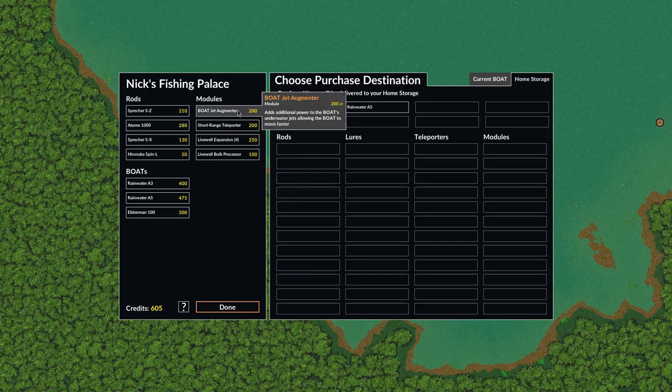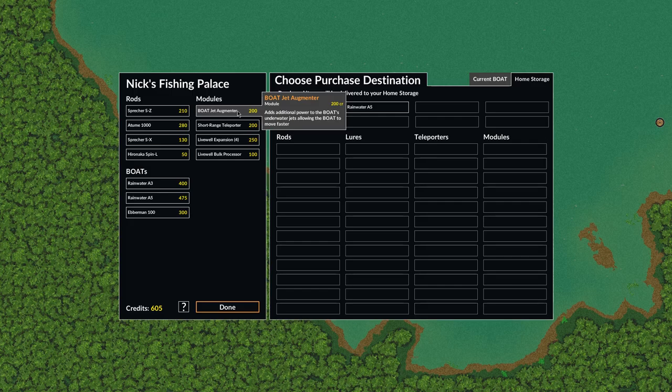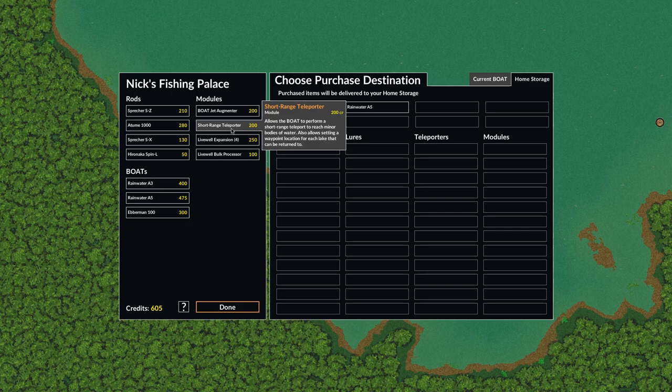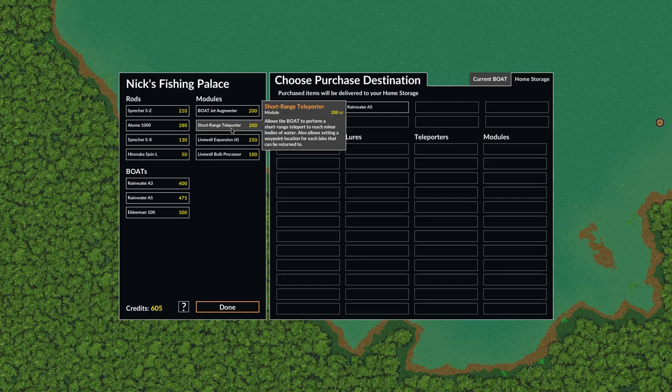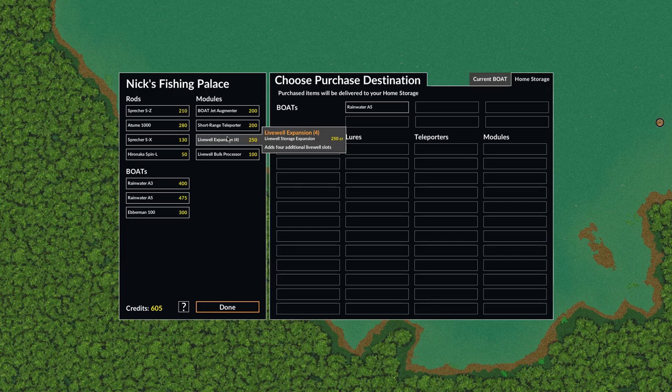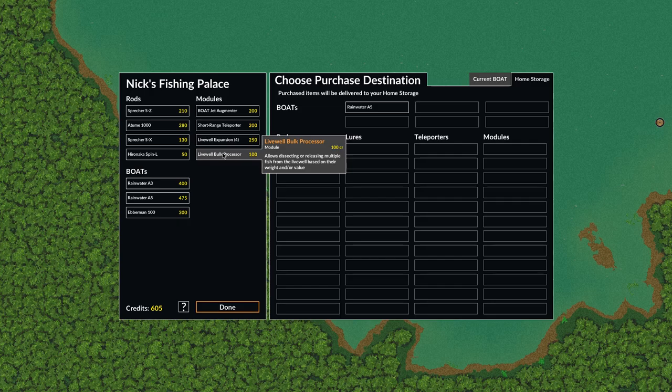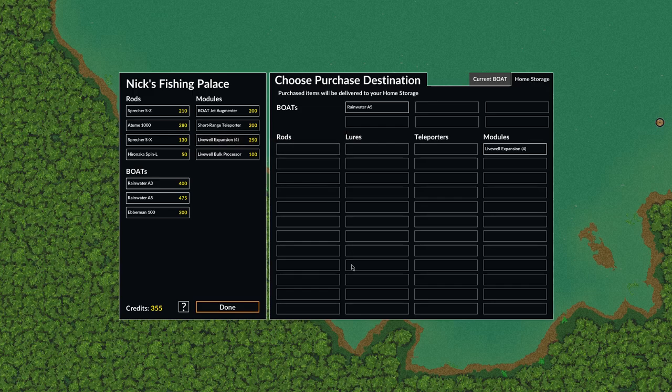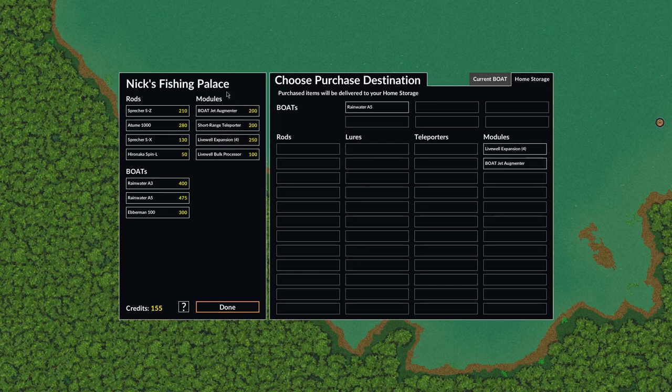We'll also check out some of these modules. There's a boat jet augmenter that allows us to add additional power to the boat's underwater jets so we can move faster. Short range teleporter allows us to do a short range teleport to reach minor bodies of water. Some lakes have bodies of water that are separated by land that you can only get to with a short range teleporter. It also allows us to set a waypoint that we can return to. Here's a live well expansion. We could add 4 additional live well slots. And there's a live well bulk processor. This allows us to perform bulk operations on the fish in our live well. So if we want to dissect a bunch of them at once or release them all.